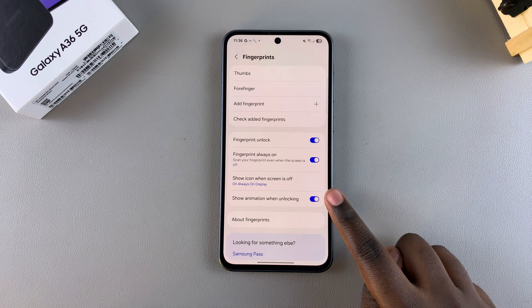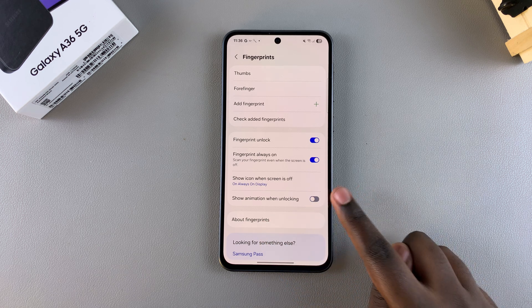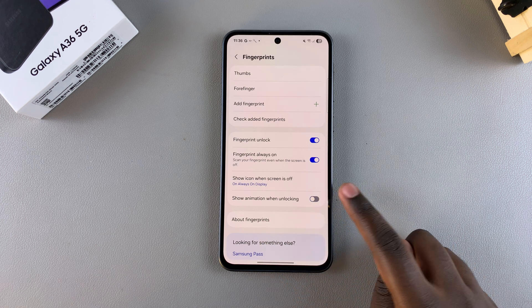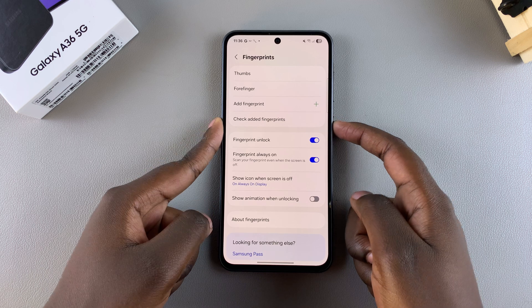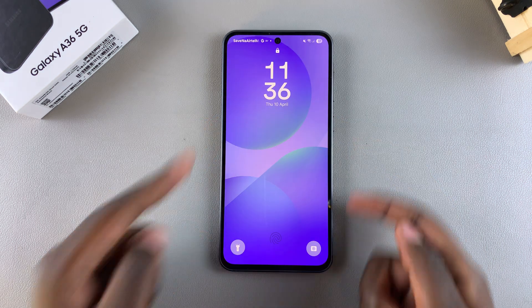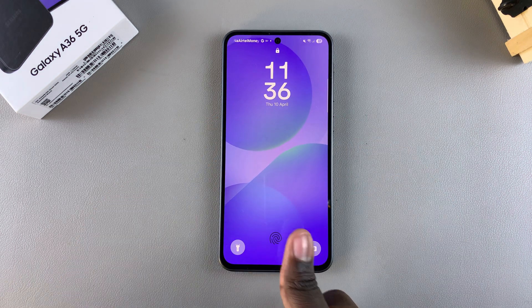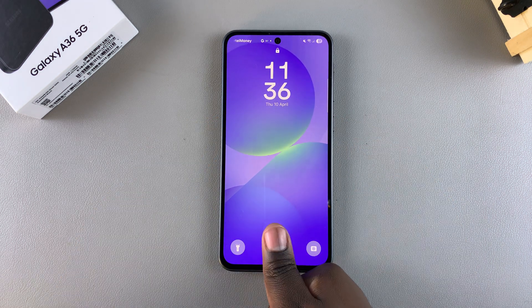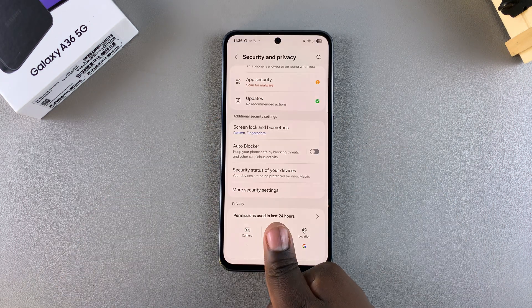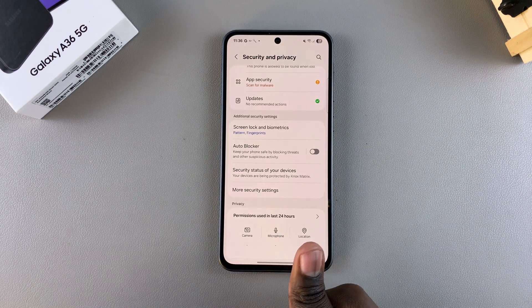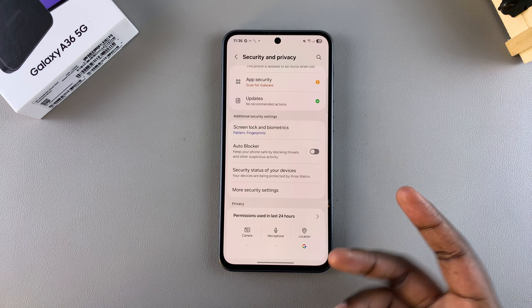If you want to disable that animation, all you need to do is tap on the toggle next to 'Show animation when unlocking' to turn it off. Once it's been turned off, you'll notice that whenever you're unlocking your device the animation is no longer visible.